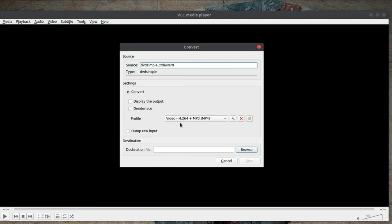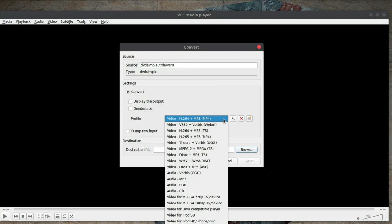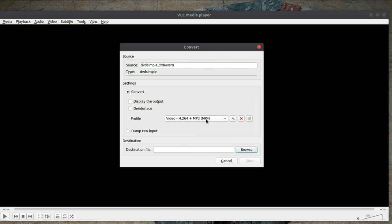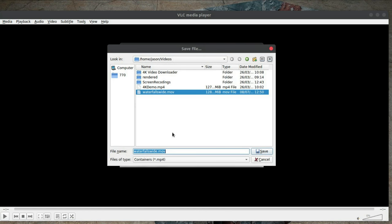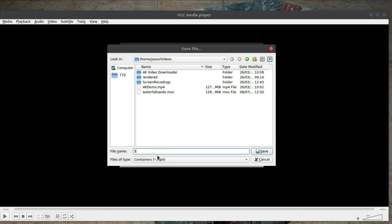This will open up a screen to allow us to convert it to the format that we want, and in this case it's already selected mp4. So the last thing to do is to choose the destination file, which I am just going to put in my Videos folder, and we'll change this to 300. We can see the container is mp4.